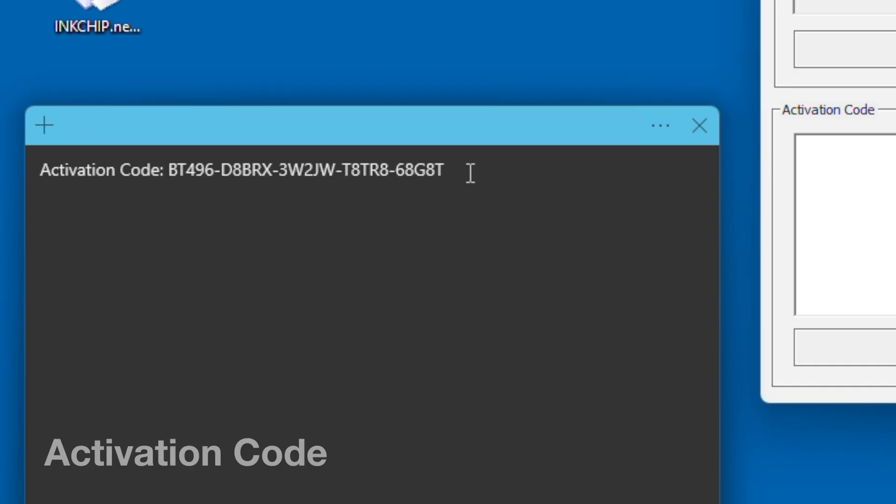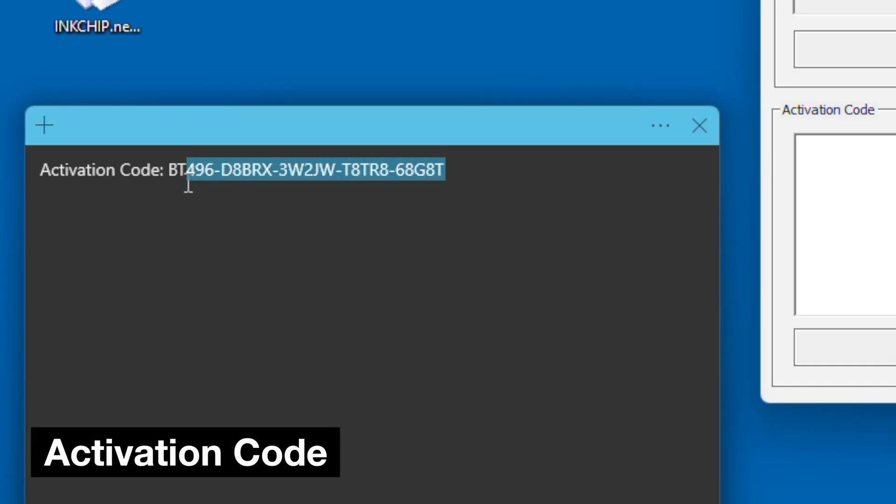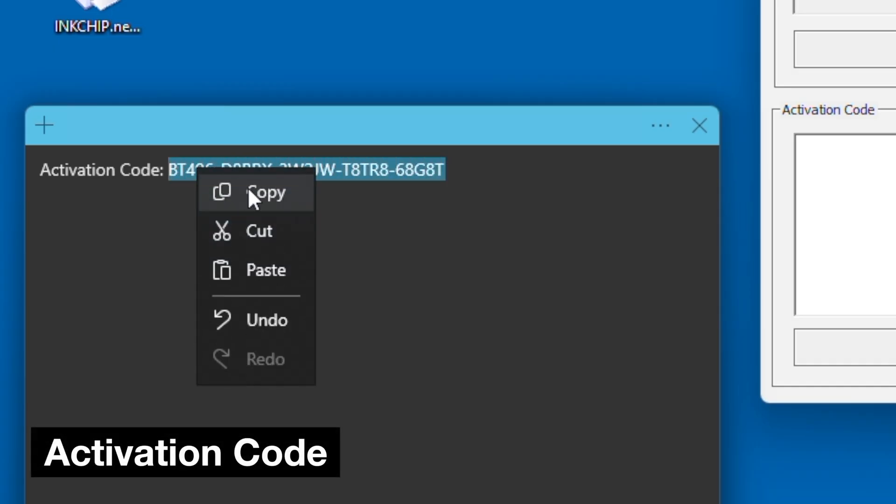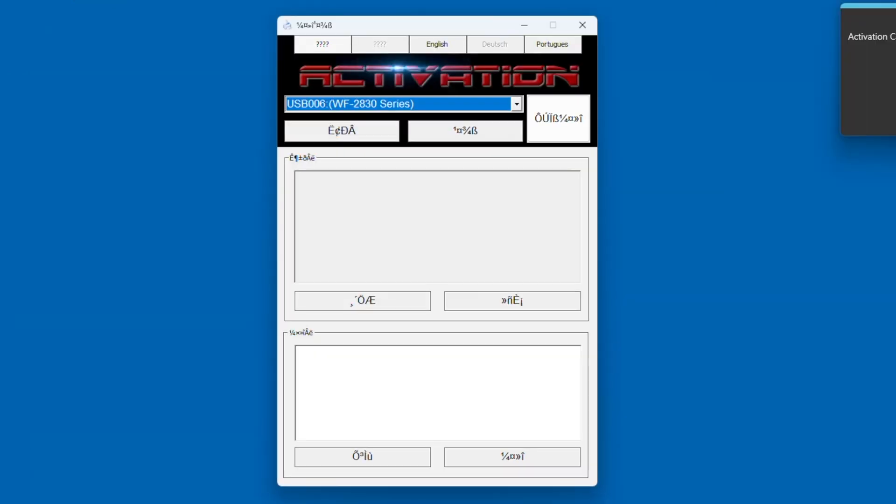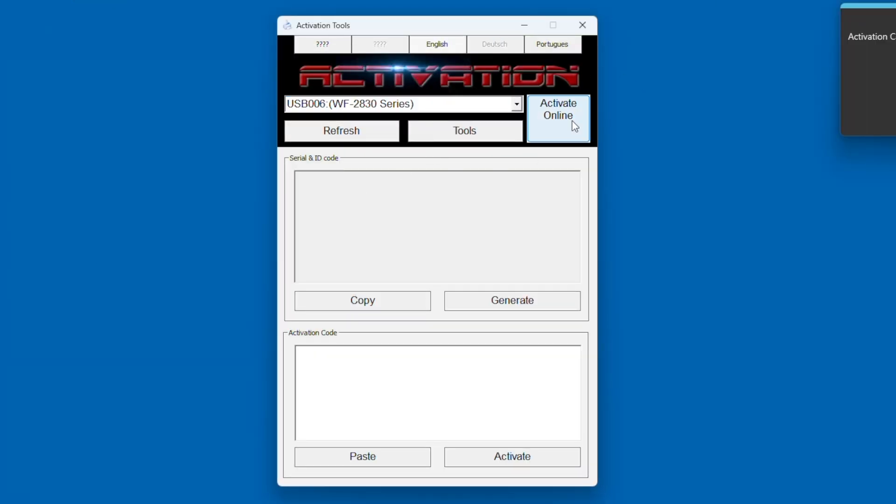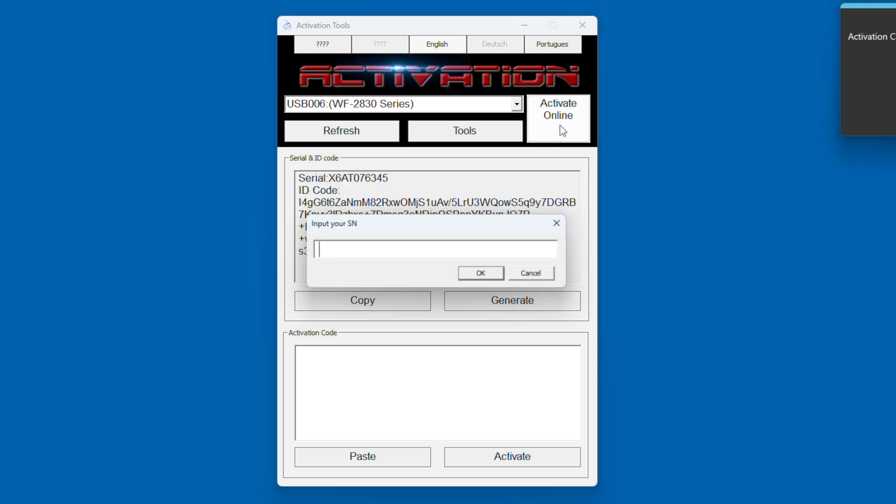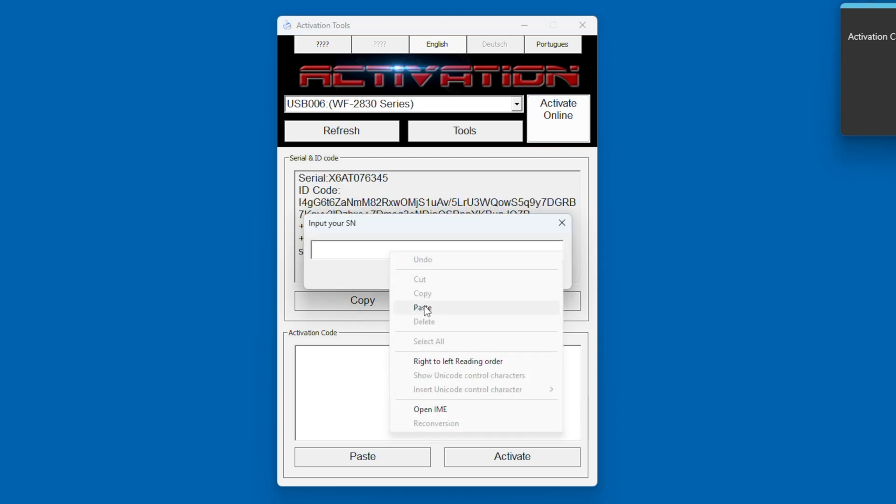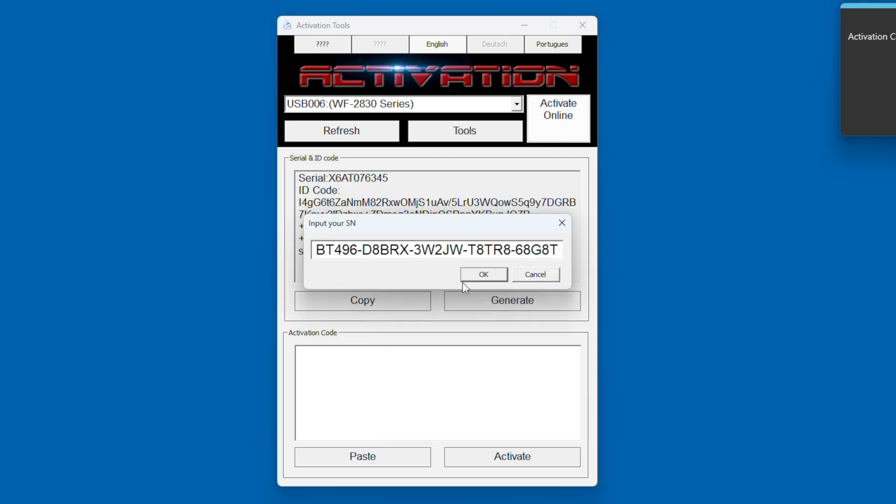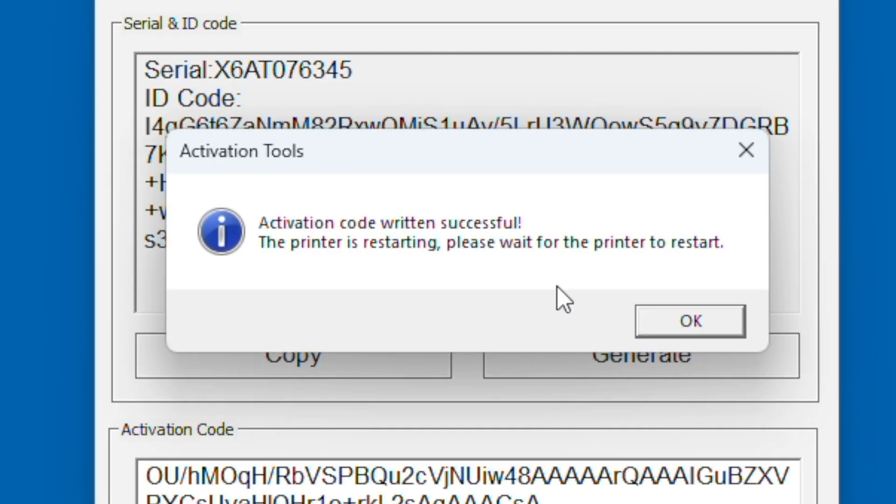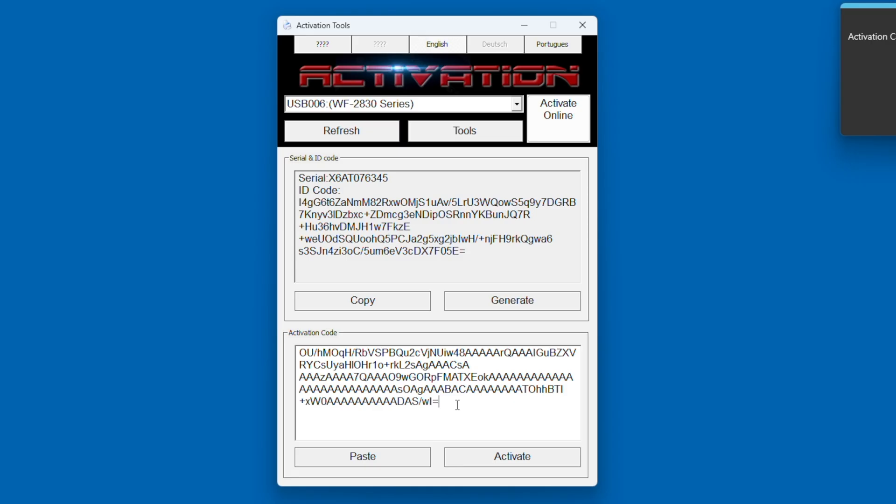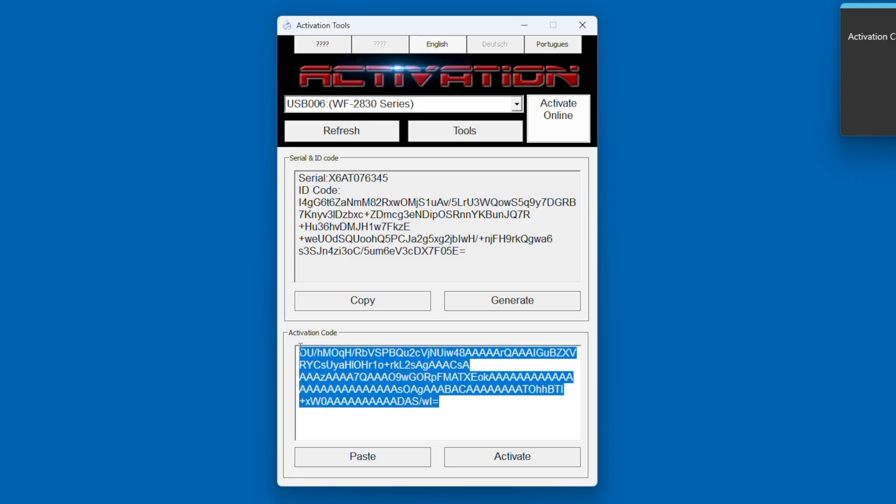Once you have completed the purchase, you should get an activation code through email, and the activation code you can then input into the software. Once you click activate online, you can paste in the activation code, click okay, and it will begin the process of activating the firmware. This is the message you should get when you are successful with going through this whole process.